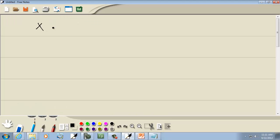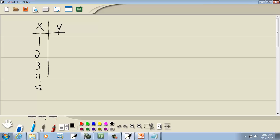First, let's come up with some data. So I've got 1, 2, 3, 4, and 5. And I don't know, 17, 40, 51, 62, and 63.